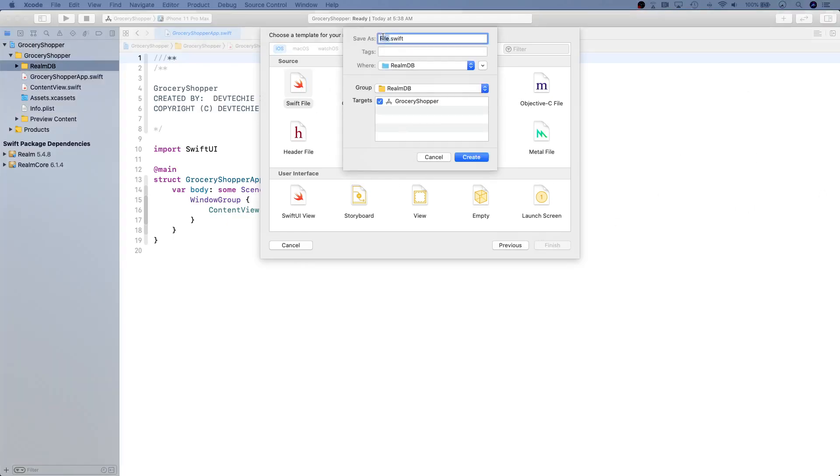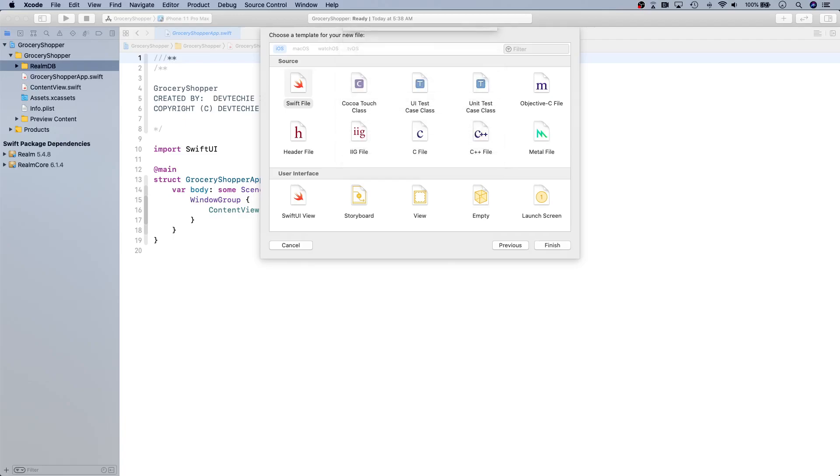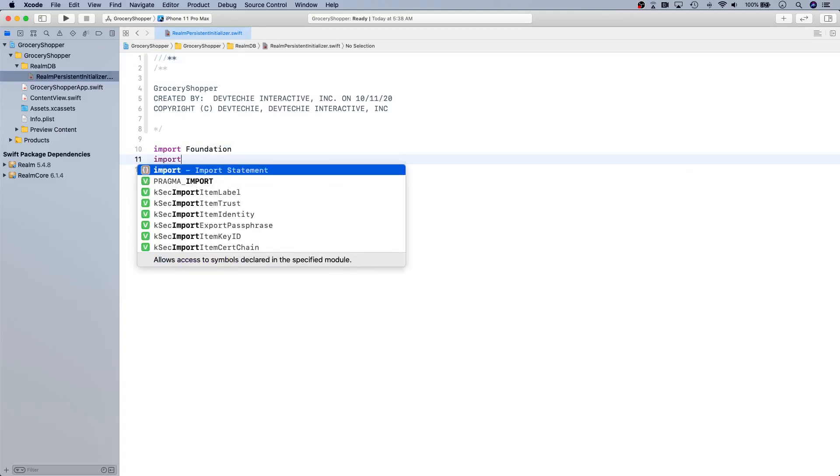We're going to select a Swift file and I'm going to call this file RealmPersistentInitializer. This is basically going to initialize the persistence. You could call it persistence controller or anything like that, but this is going to work for us.